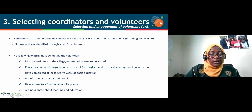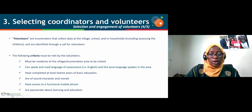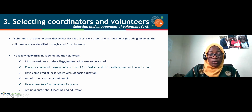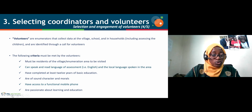A volunteer should have completed at least 12 years of basic education and demonstrate the ability to understand and appropriately answer all tasks in the English and numeracy assessments.